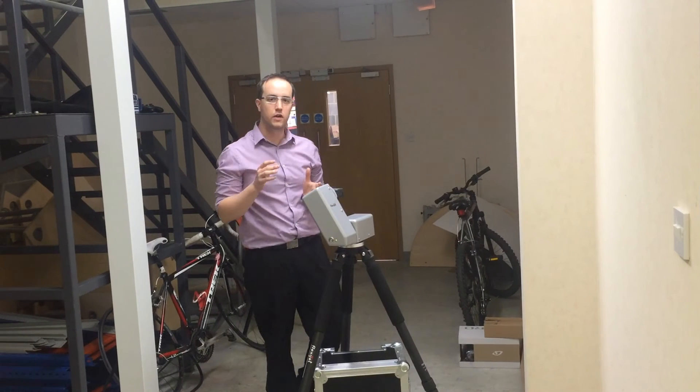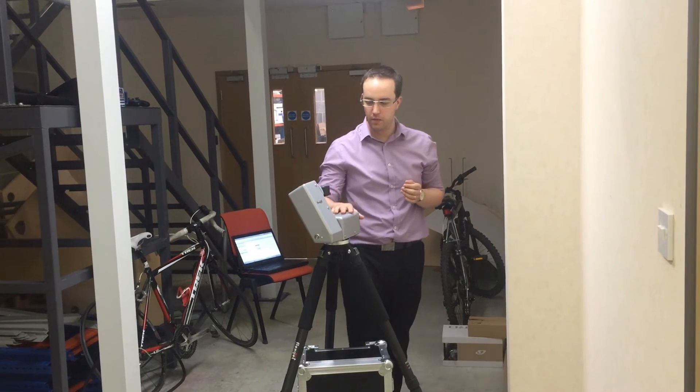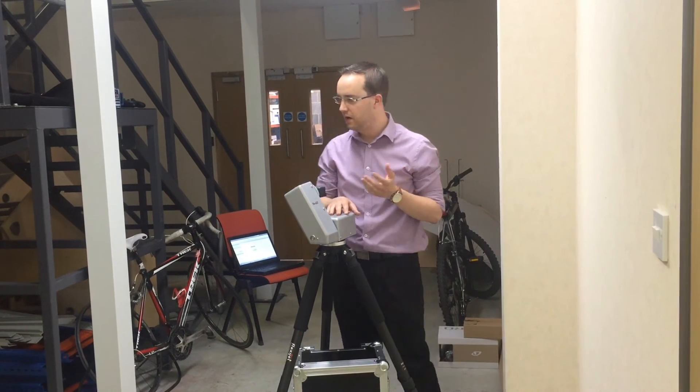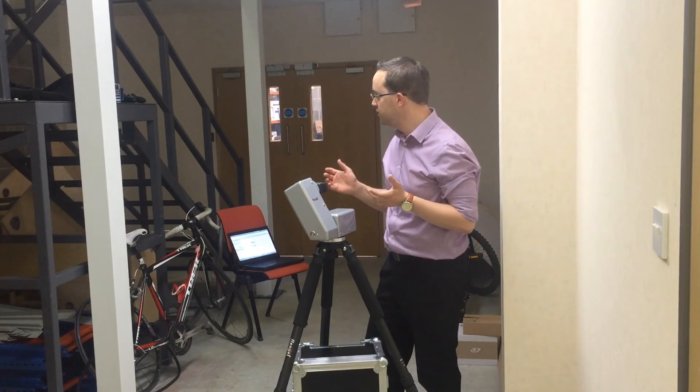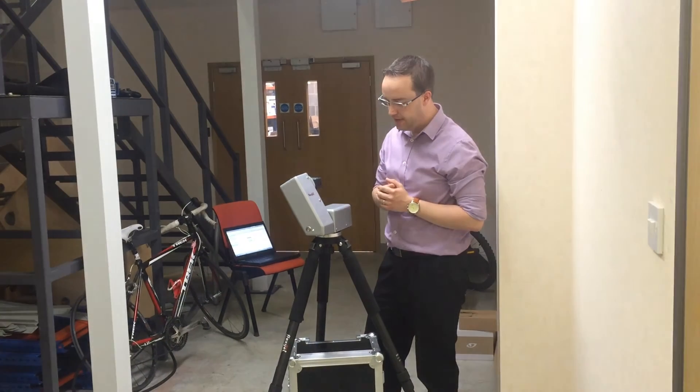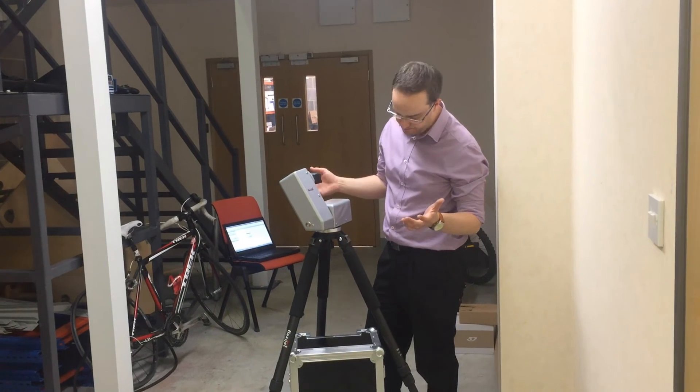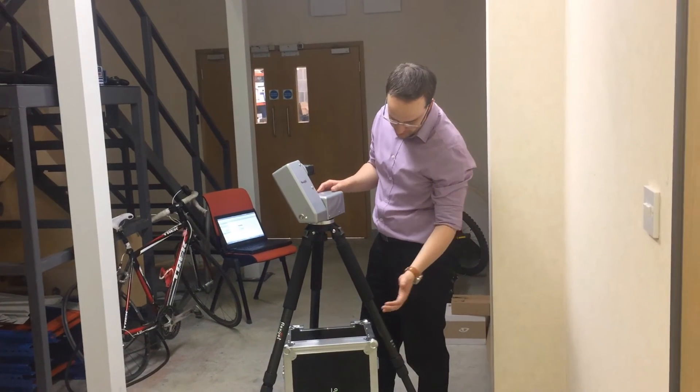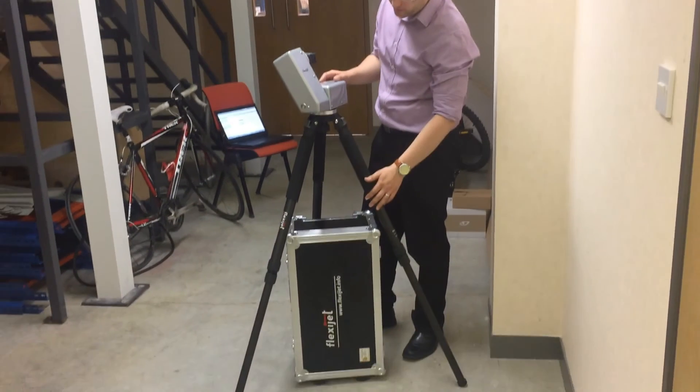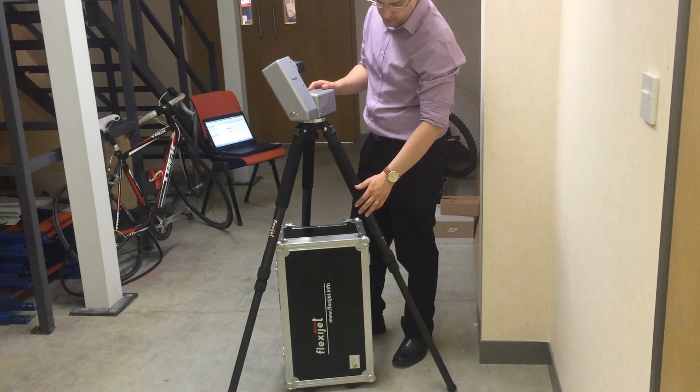Okay, so we're going to take a little look at the FlexiJet system. We've got it set up here in just one of the back storage rooms in our tank facility. And this is the FlexiJet unit. Comes with a full carbon fiber, very lightweight tripod.